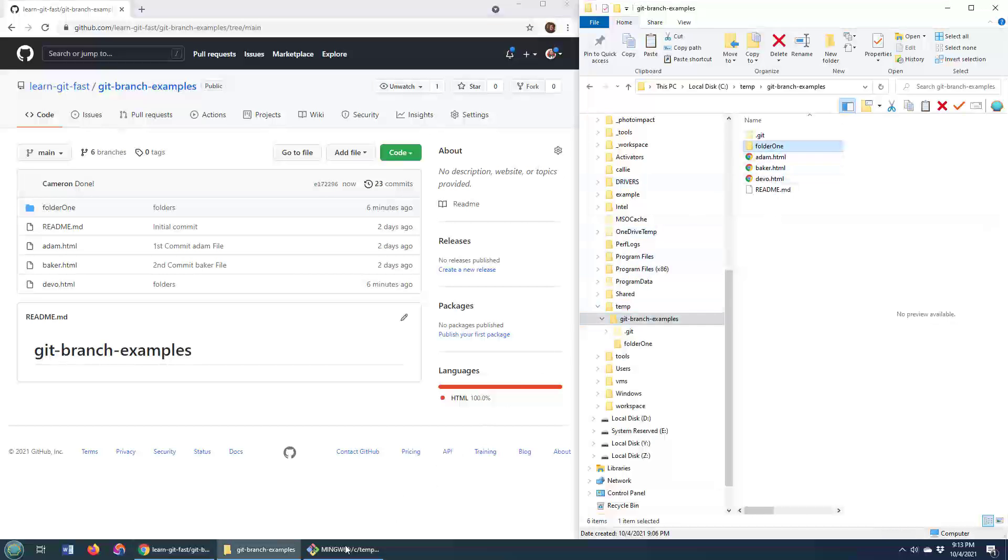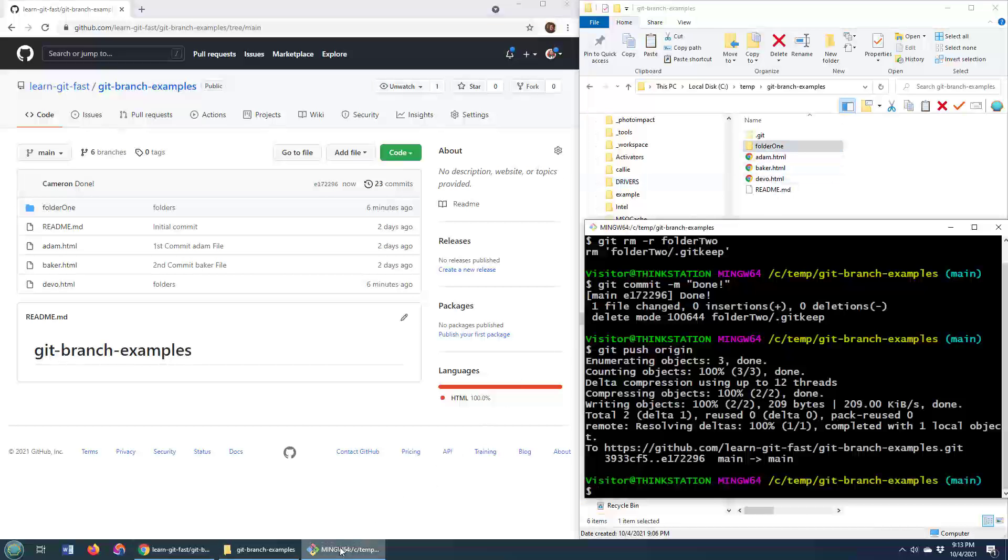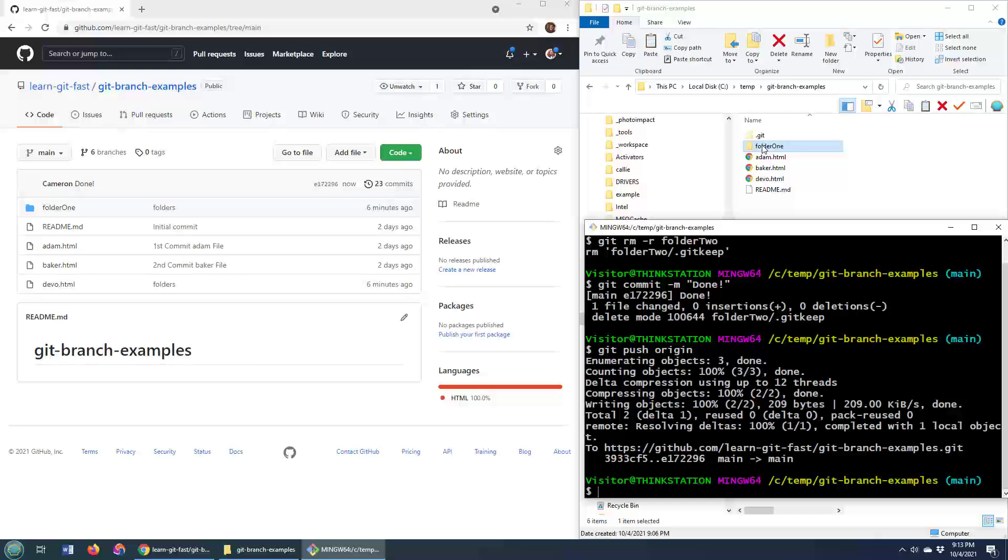Now, a lot of times, people that want to delete the folder from Git don't want to delete it from the file system as well. They want to keep it as an untracked folder with untracked files in the file system. So how do you do that?